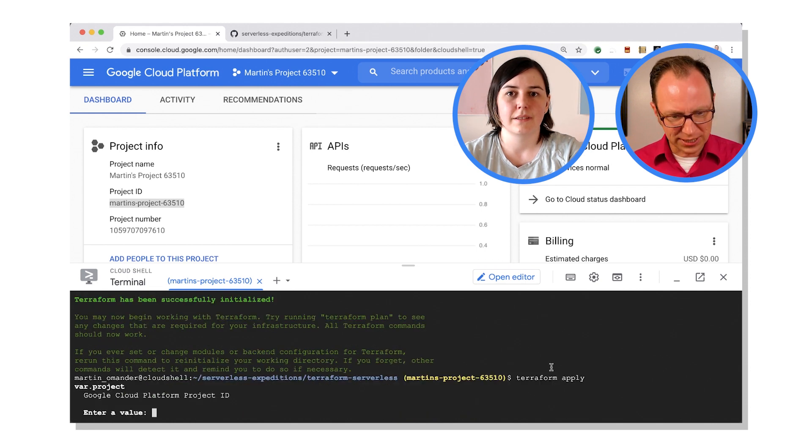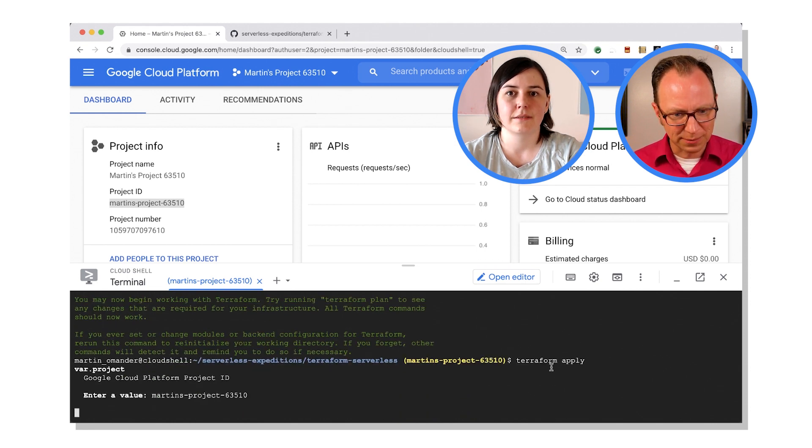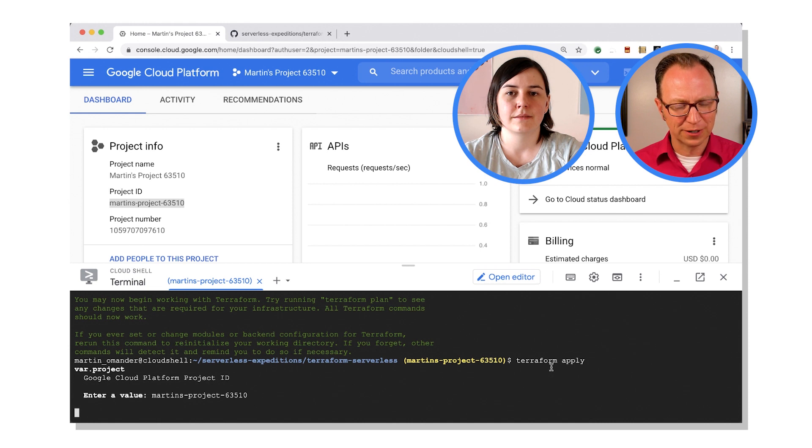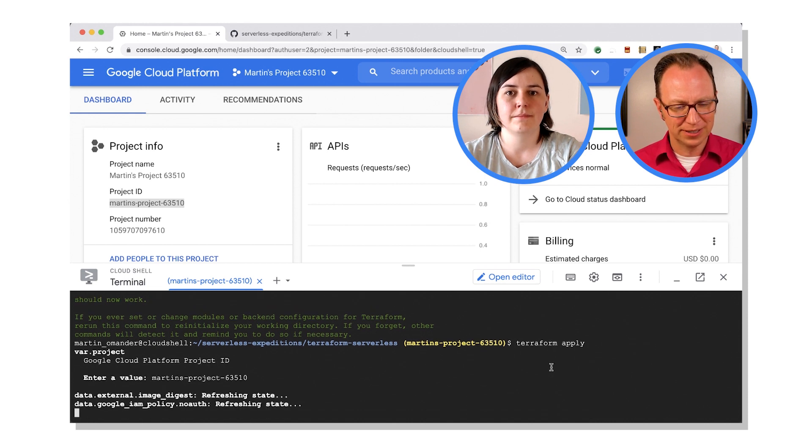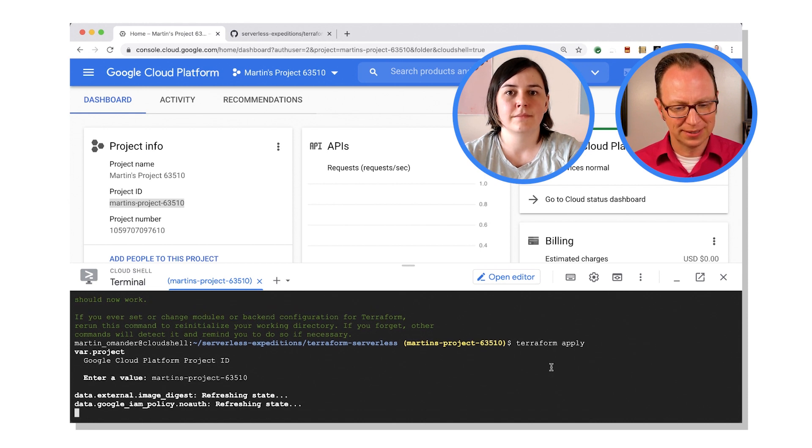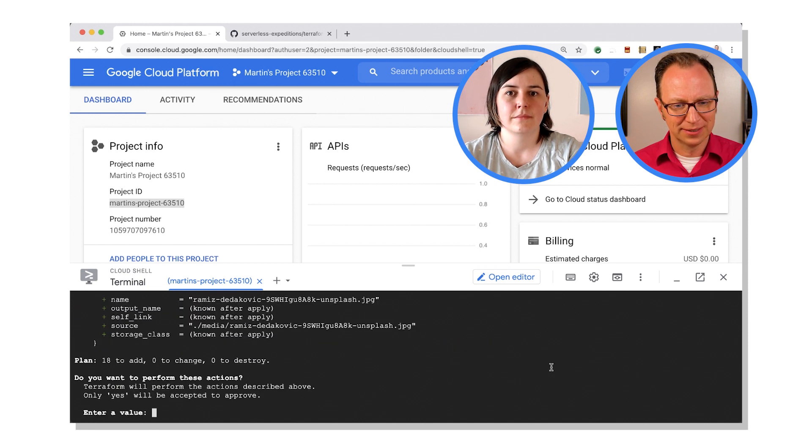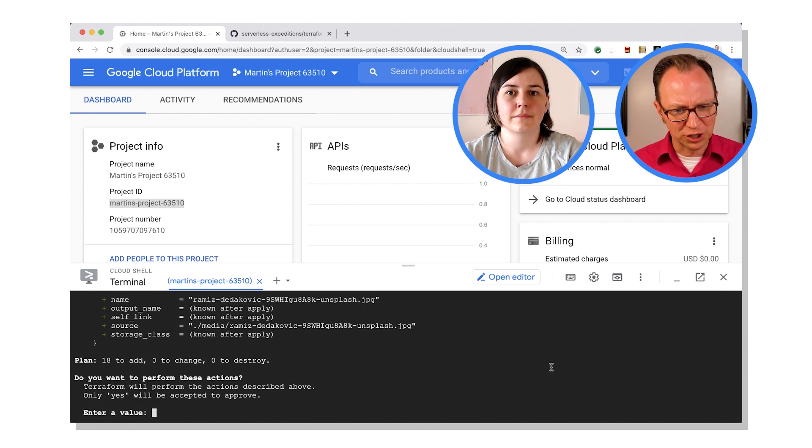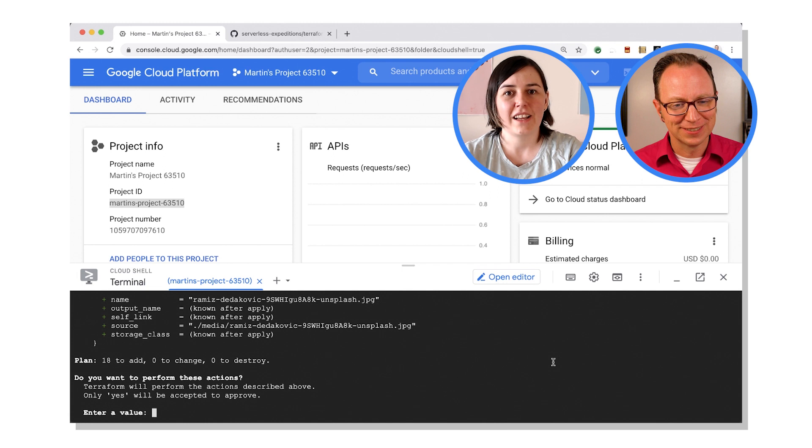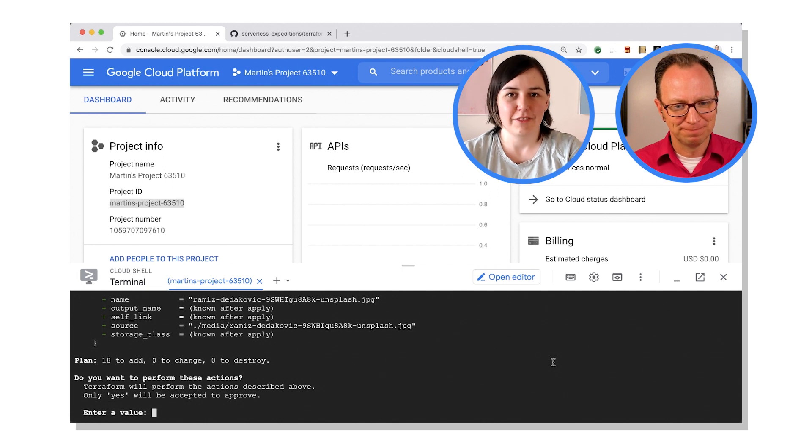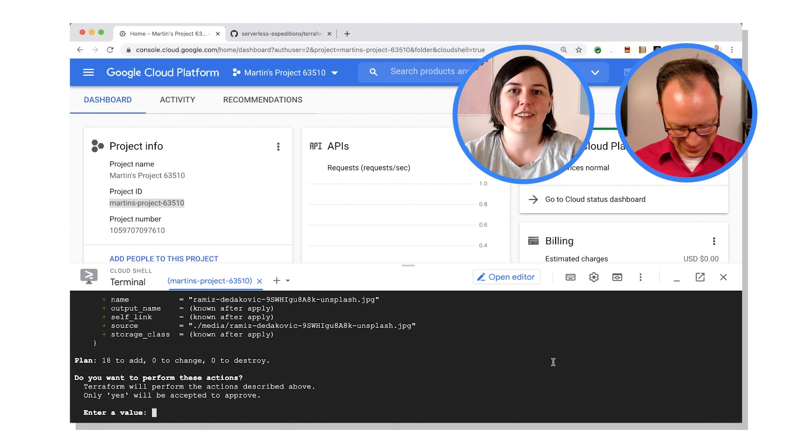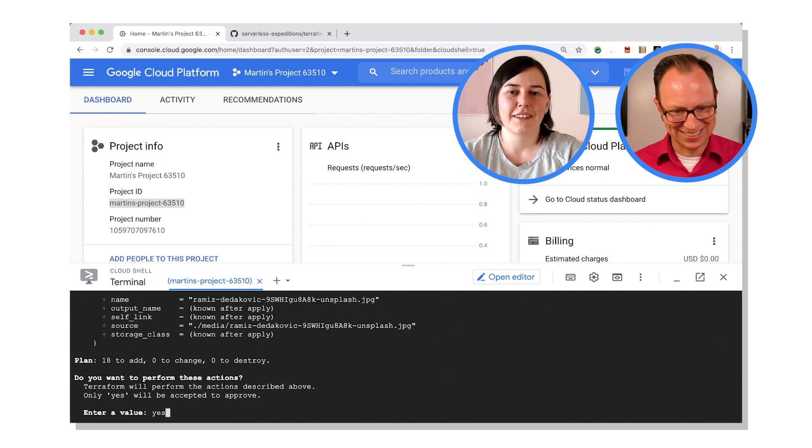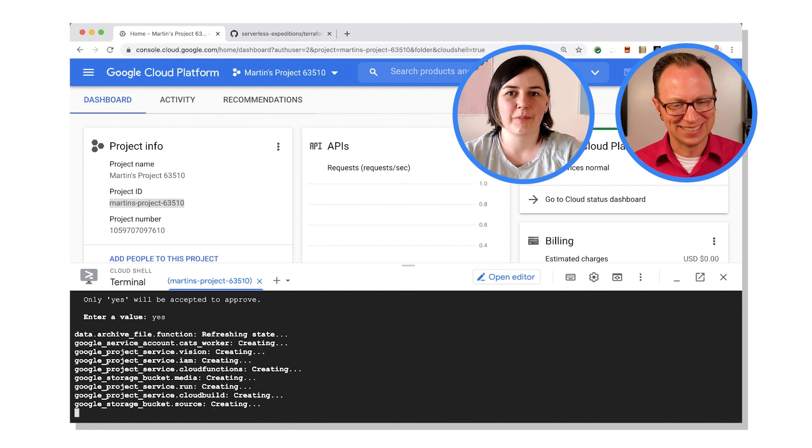Terraform apply. Project ID, I have that in my copy buffer. Cool. Well, do I want to perform these actions? What should I say here? Y-E-S for yes. Aha, yes, let's do it.